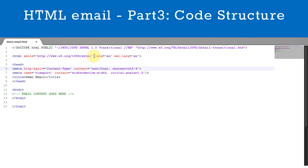We have also included the language type as English. Screenreader software uses this information, so it is helpful to include this for sight impaired people.